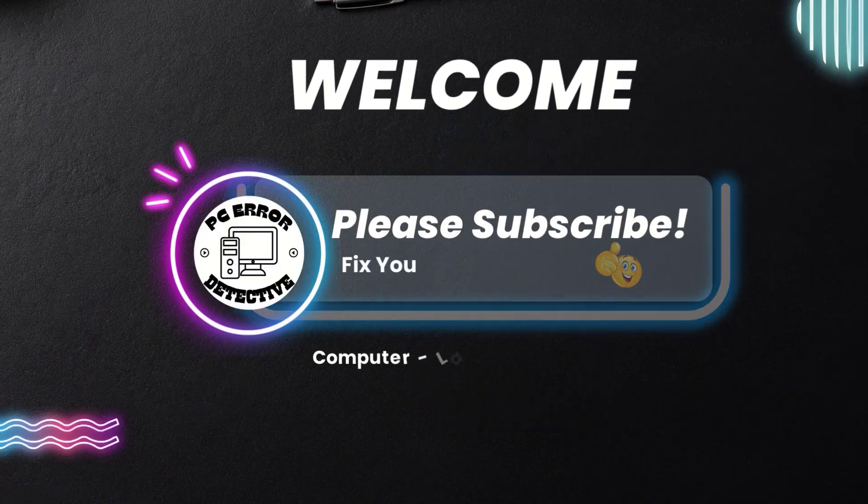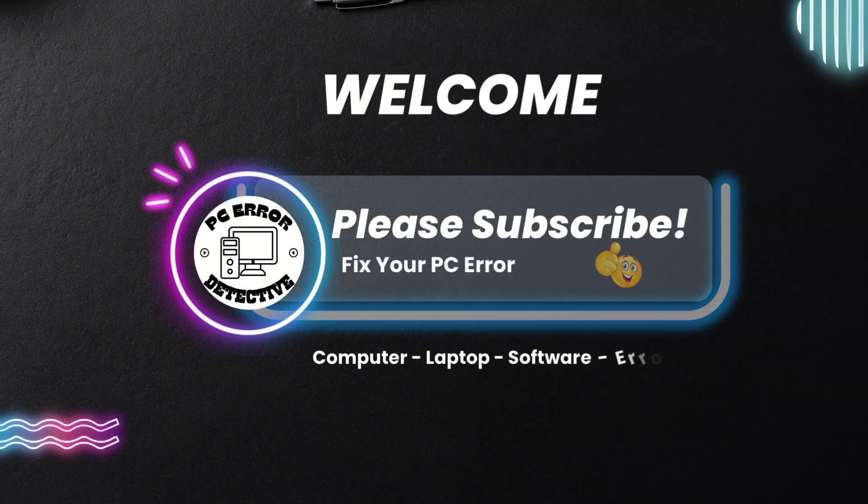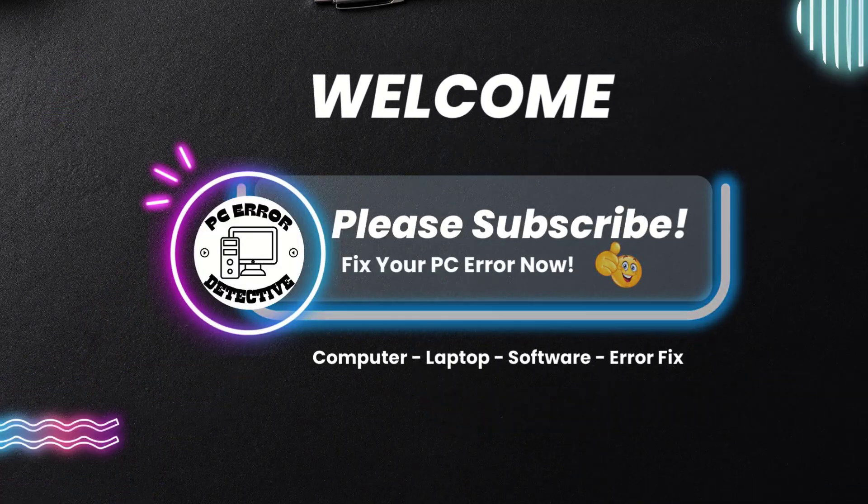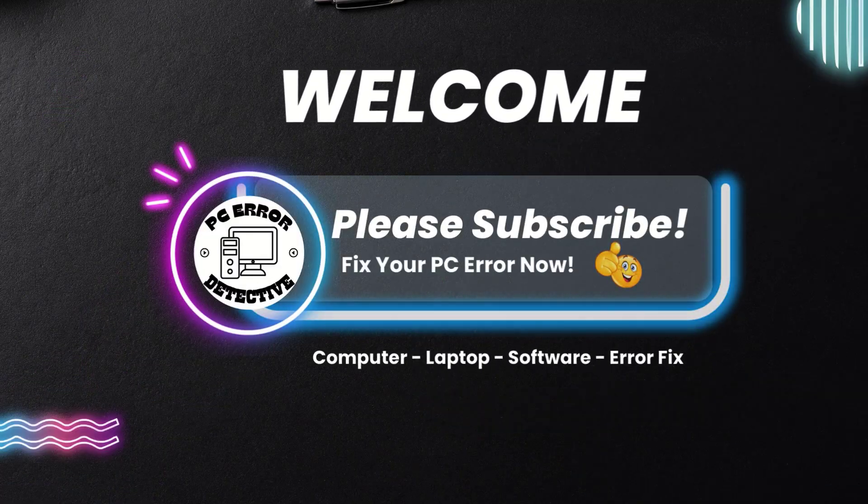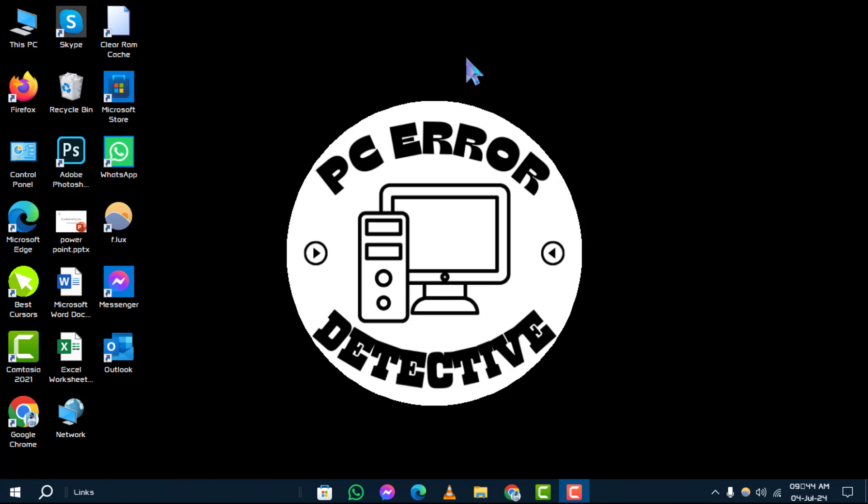Hello everyone, welcome to the PC Error Detective channel. In today's video, we will show you how to fix Bluetooth driver error in Windows 10 step by step. Before we start, make sure to subscribe to our channel for more helpful tutorials.